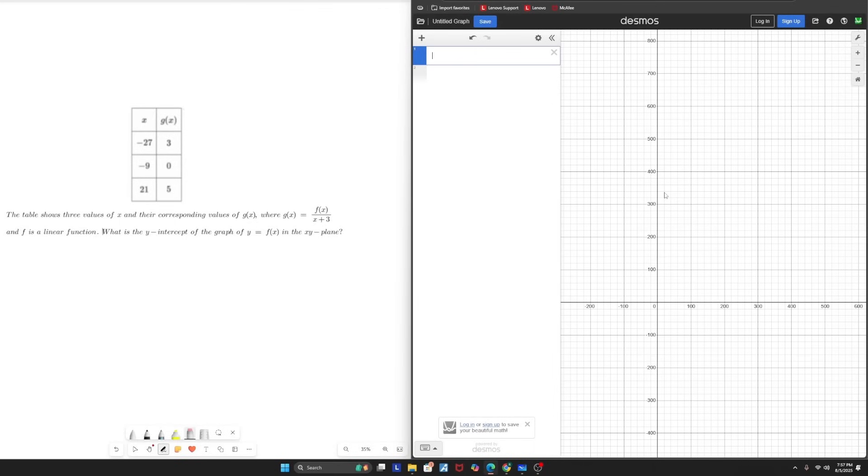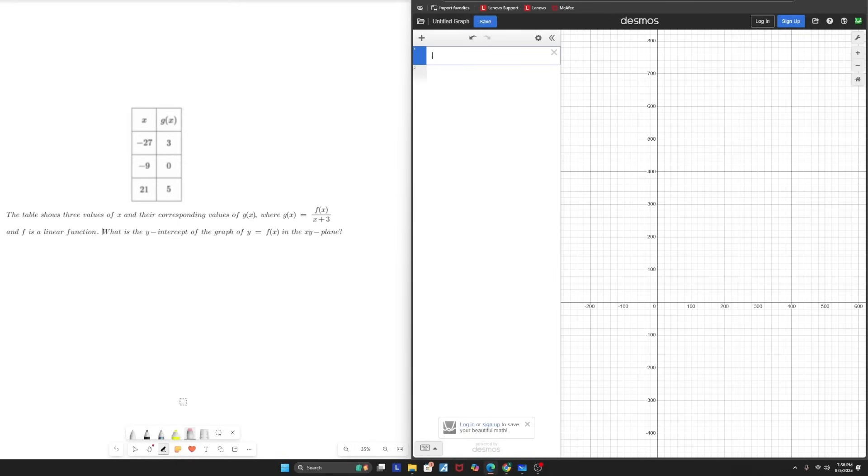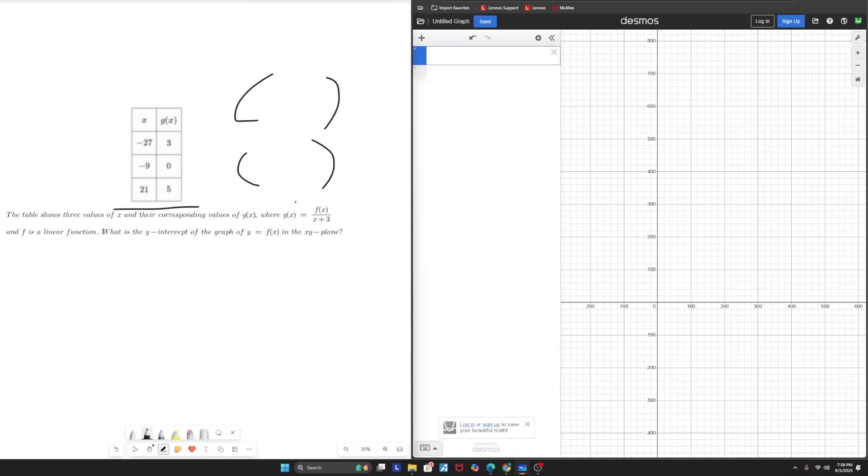Starting off with topic number one, regression from a table. So in the context of tables and graphs, regression can be used to find an equation based on a set of given data points, which are going to be your x and y coordinates. So a couple indicators to look for to determine if you can perform a regression are: Do you have at least two coordinate pairs? And do you have a function you can put into your regression?